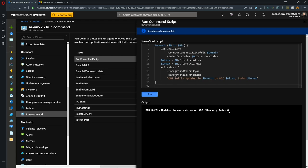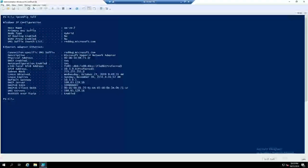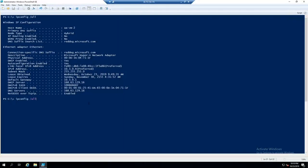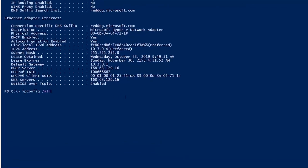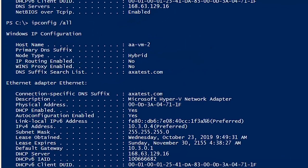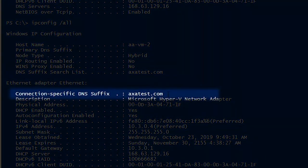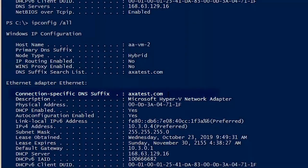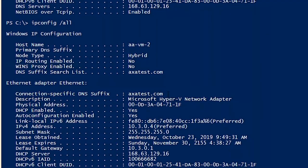If we go back to the VM real quick and then we run our ipconfig all command again, we can see now that axatest.com is set. You can run those kind of PowerShell commands inside the VM or just use the Azure portal to run things like that.